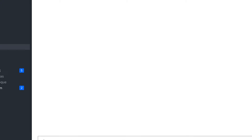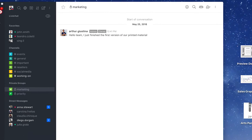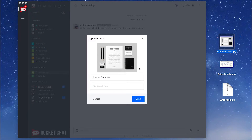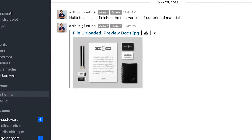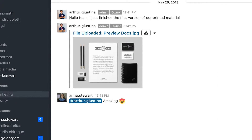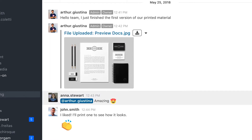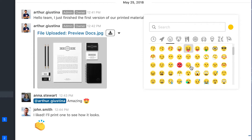Sharing photos, videos, and files is easy. Simply drag-and-drop items into the conversation. You can also react using emoji.